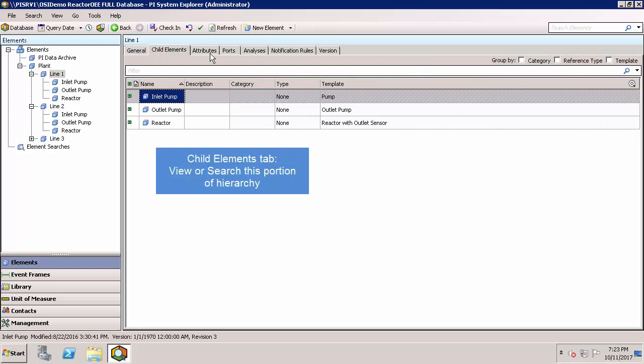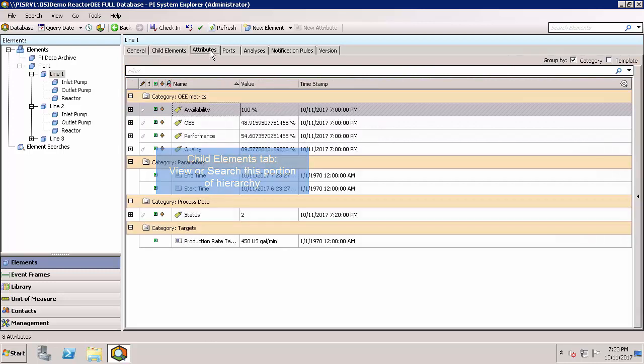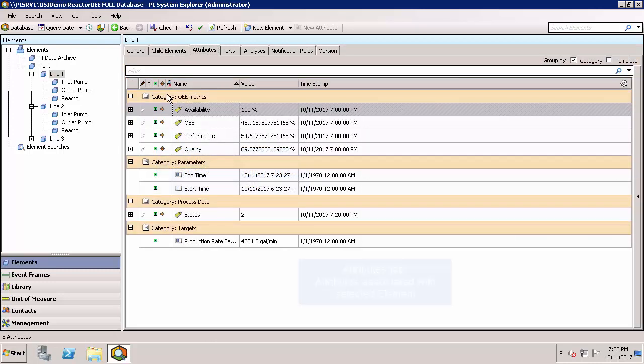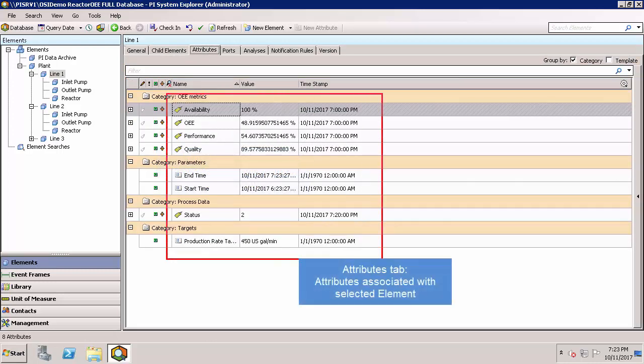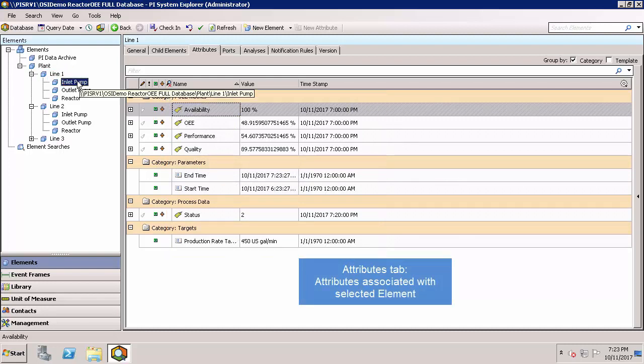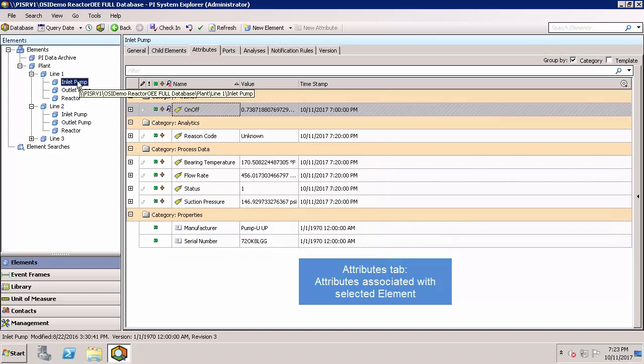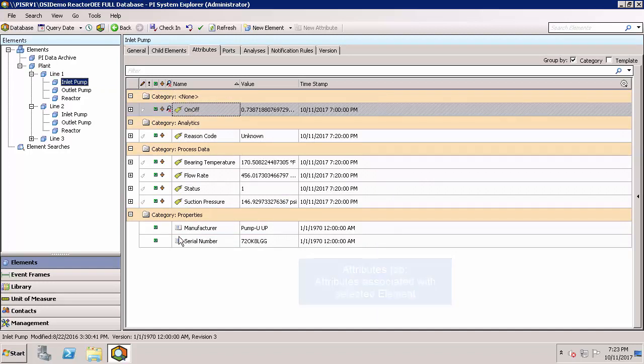If we go ahead and click on the Attributes tab, you can see all of the attributes associated with the element that's selected on the left, their current values and timestamps. If I click on a different element, you'll see that this pane updates to be specific to the element that's selected.